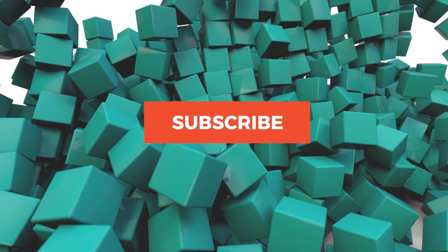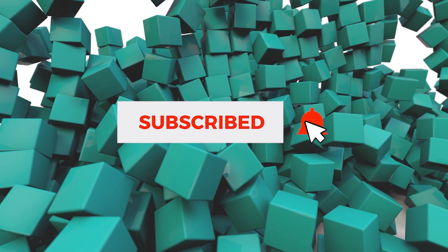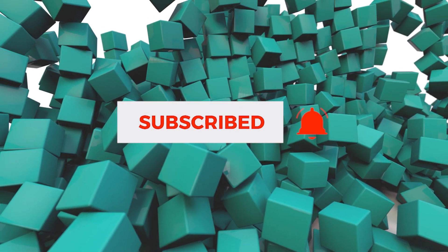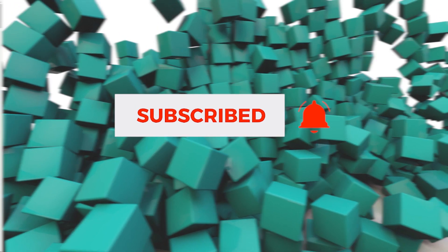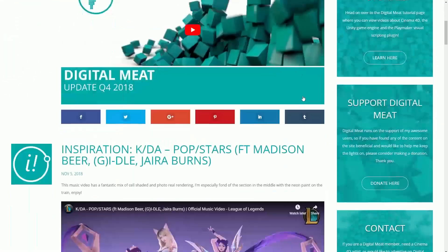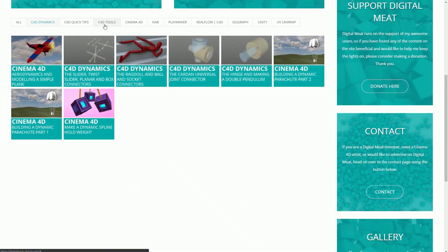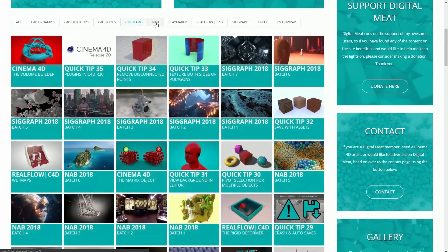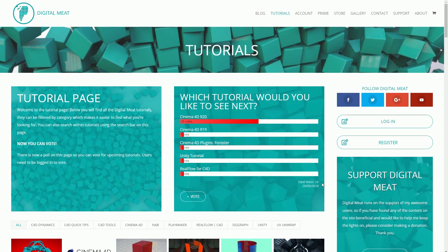For my viewers on YouTube, please like and subscribe. And don't forget to hit that bell to be notified of new tutorials. You can check out content at digitalmeet.uk where you can filter my tutorials by category and vote in the poll for upcoming tutorials.